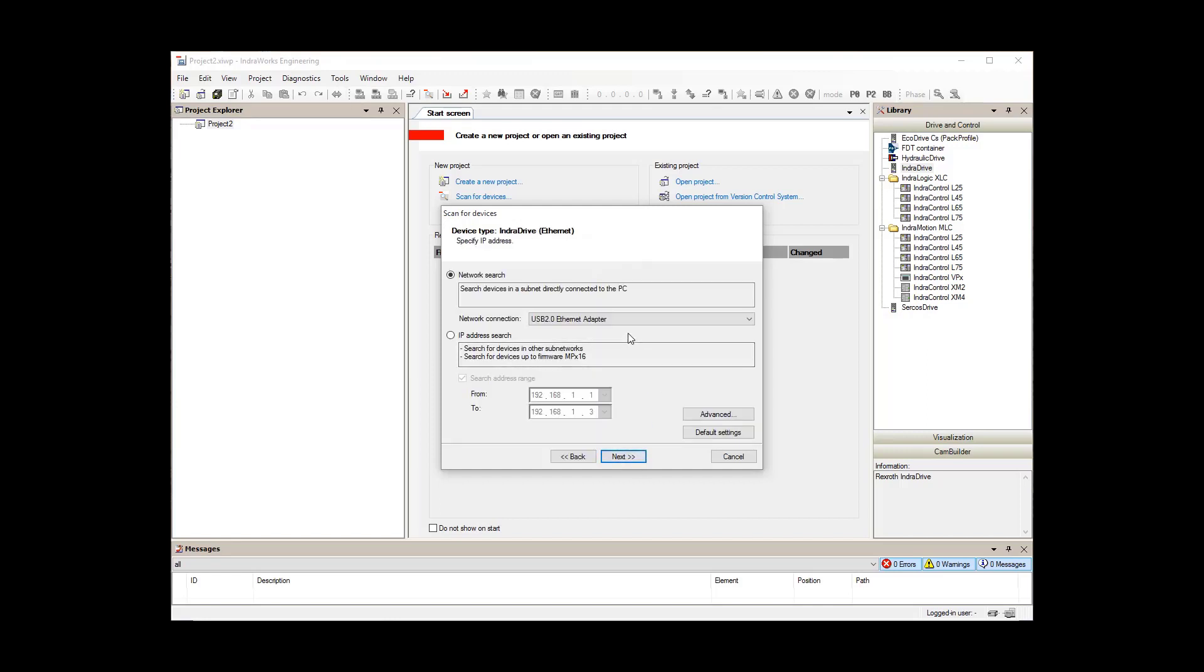There are two ways to search for the IndraDrive. If you know the IP address, which can be obtained from the front display of the IndraDrive, you can use IP address search and enter the range of the IndraDrive's IP address.